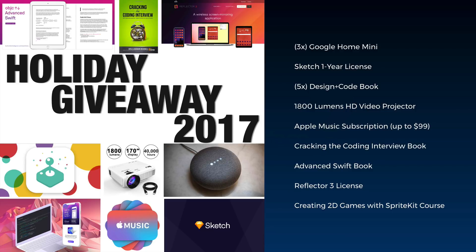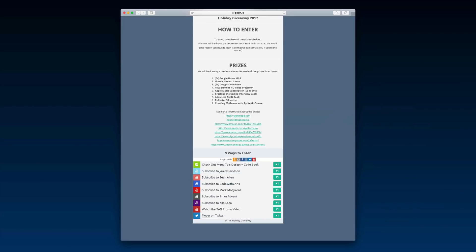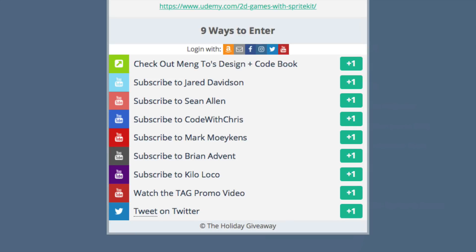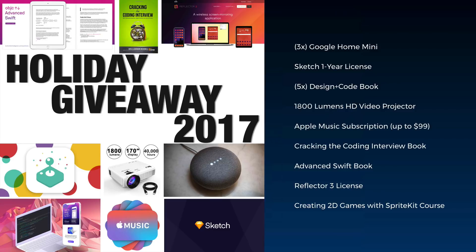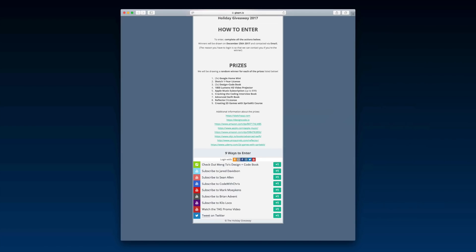But before we get started, let me mention two things. First of all, there's still a chance to win in the Holiday Giveaway 2017, where my fellow YouTube content creators and iOS tutorial creators put together a great bunch of stuff. All you need to do is click on the gleam.io link in the video description below — the winners are going to be drawn on December 25th. You can win three Google Home Minis, a Sketch one-year license, great books, Swift courses, and so on.